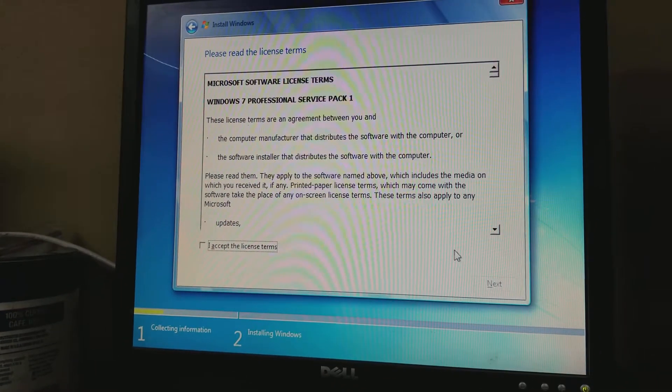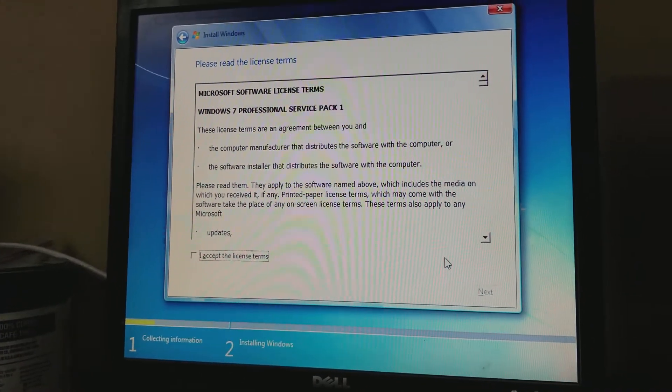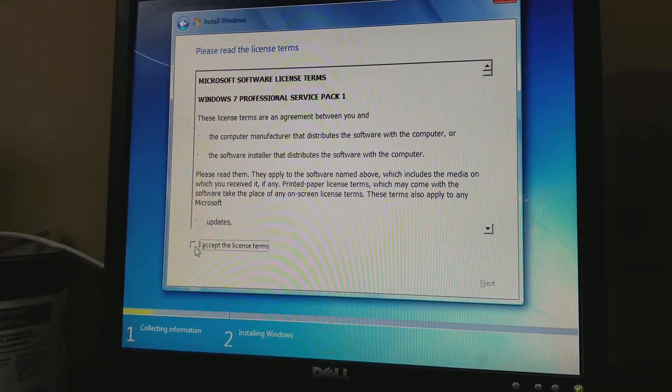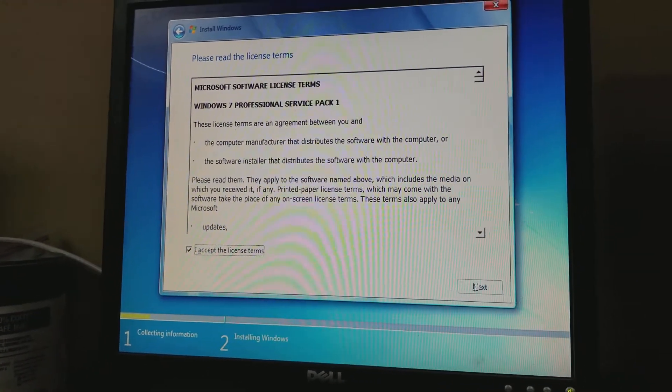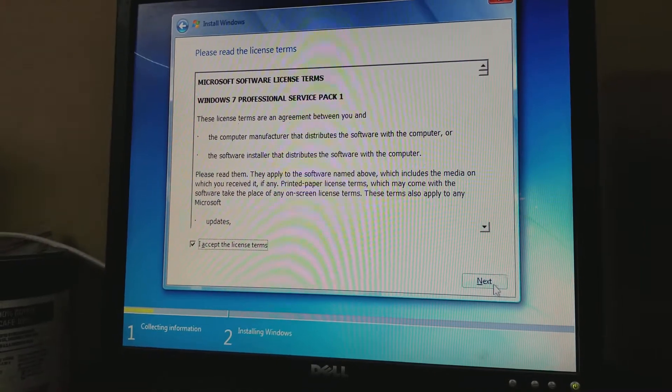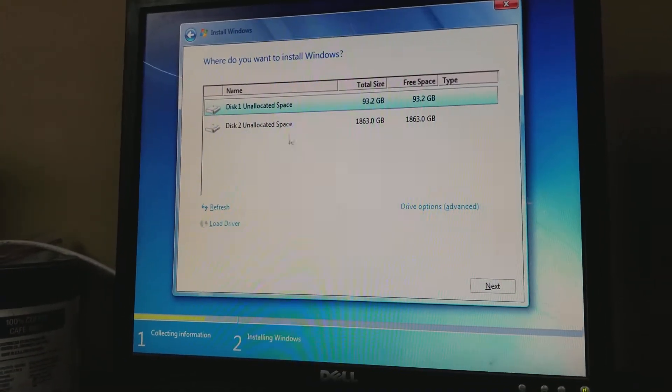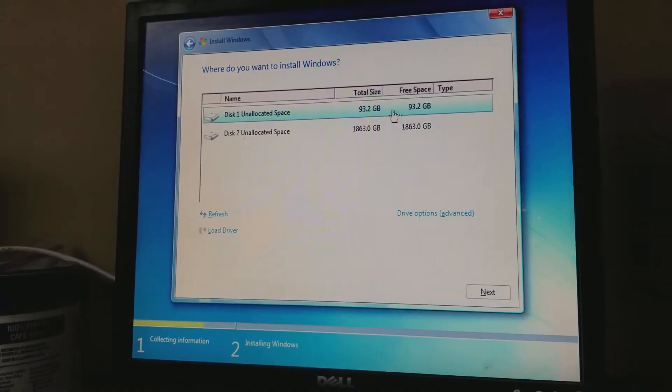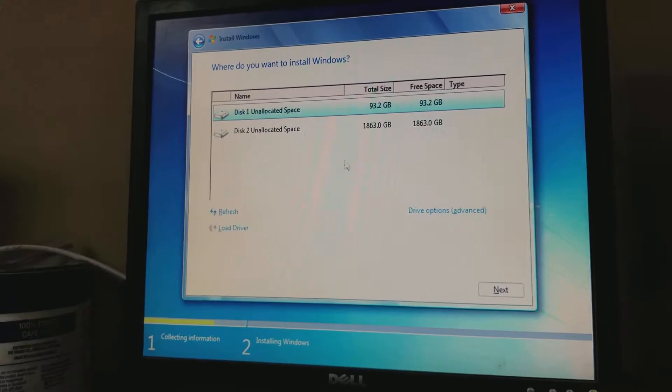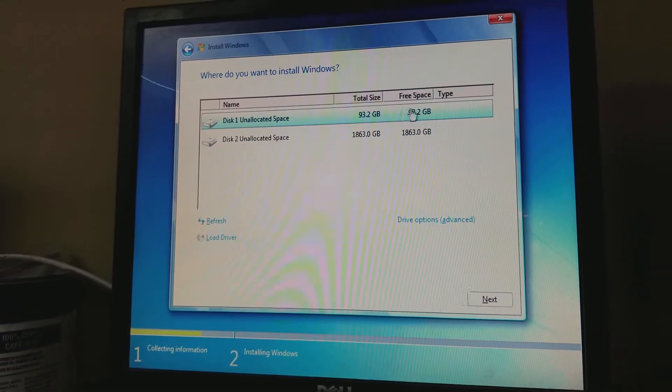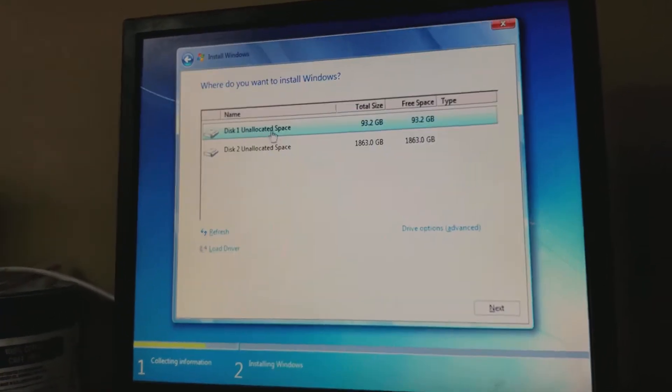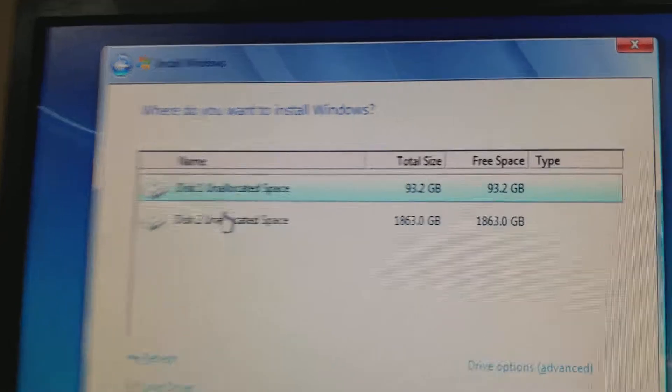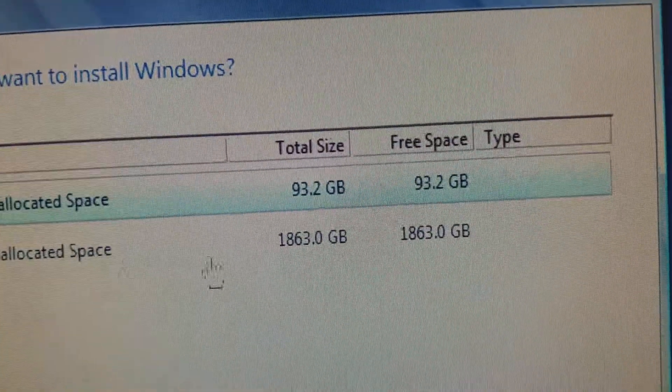Take the flash drive out before you continue because sometimes it'll try to load it up. So you should see both your hard drives. You should only install on disc 1, not disc 2.